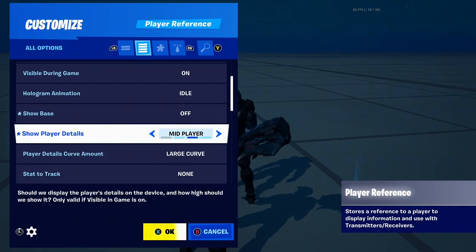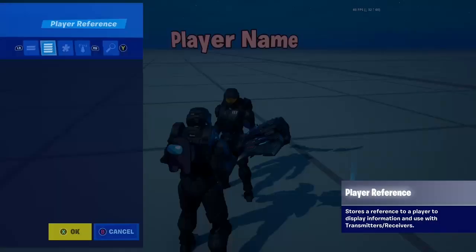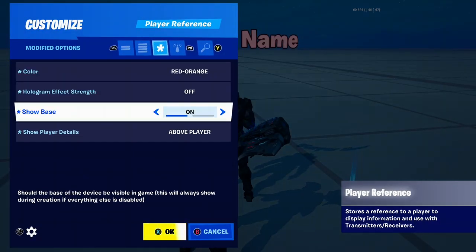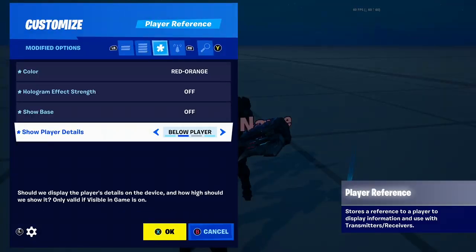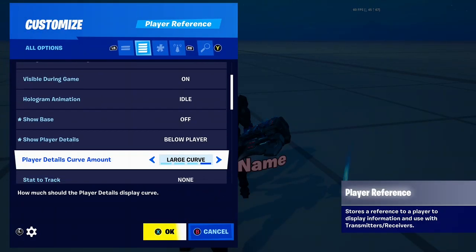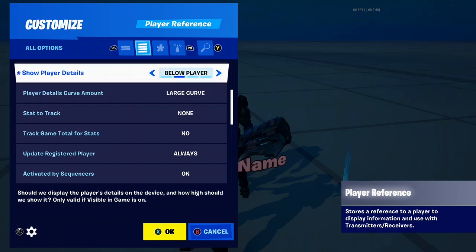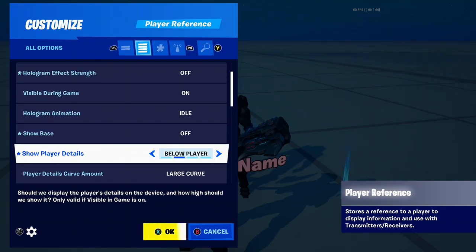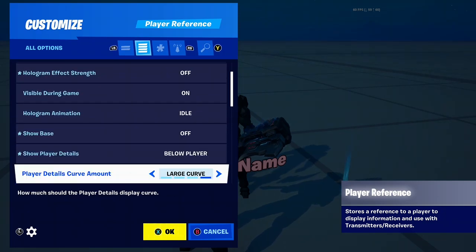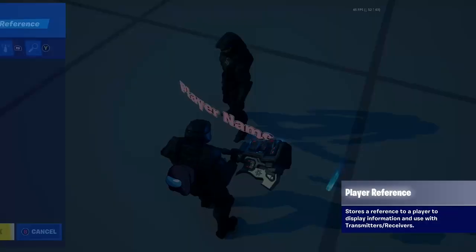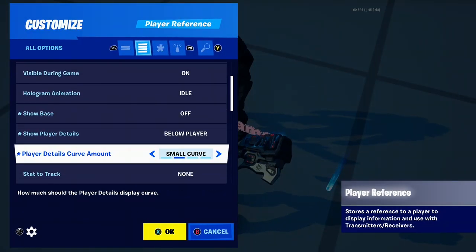Show player details — basically, where do you want it to be? Above, mid, or below. We're going to do below because that's normally what you would do. You can choose large curve, medium curve, or small curve. This is what small curve looks like — it's the curvature of the sign.